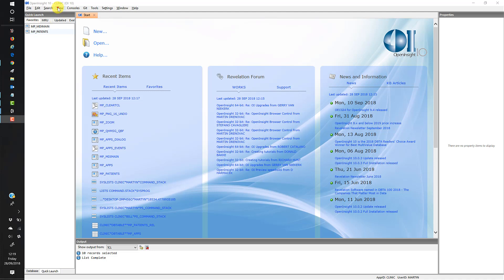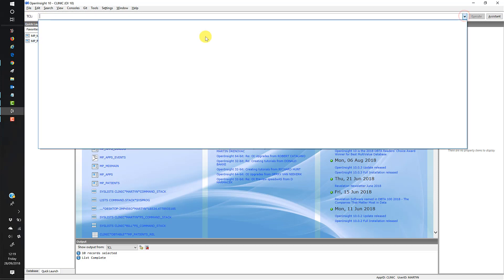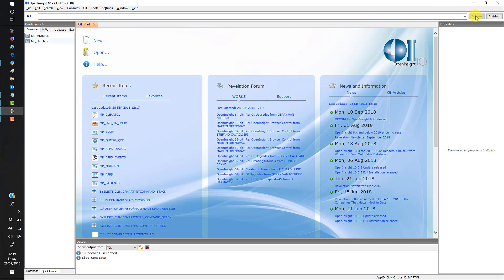Hopefully you've got TCL showing. If you haven't, go to View > Toolbars > TCL to turn it on, and you should see the TCL at the top of the IDE. It consists of a label and a dropdown — mine is empty since I don't use it very often — an execute button that's greyed out at the moment because we've got nothing to execute, and an assistant button.